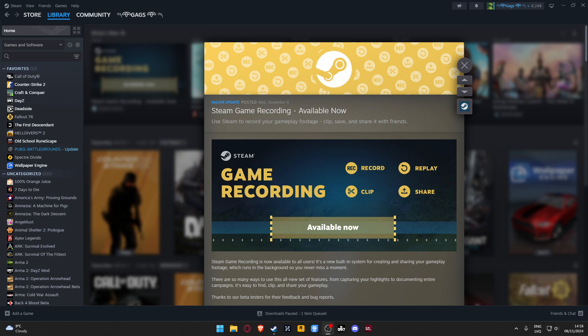Hello guys and welcome back with another video. In today's video, I'm gonna show you